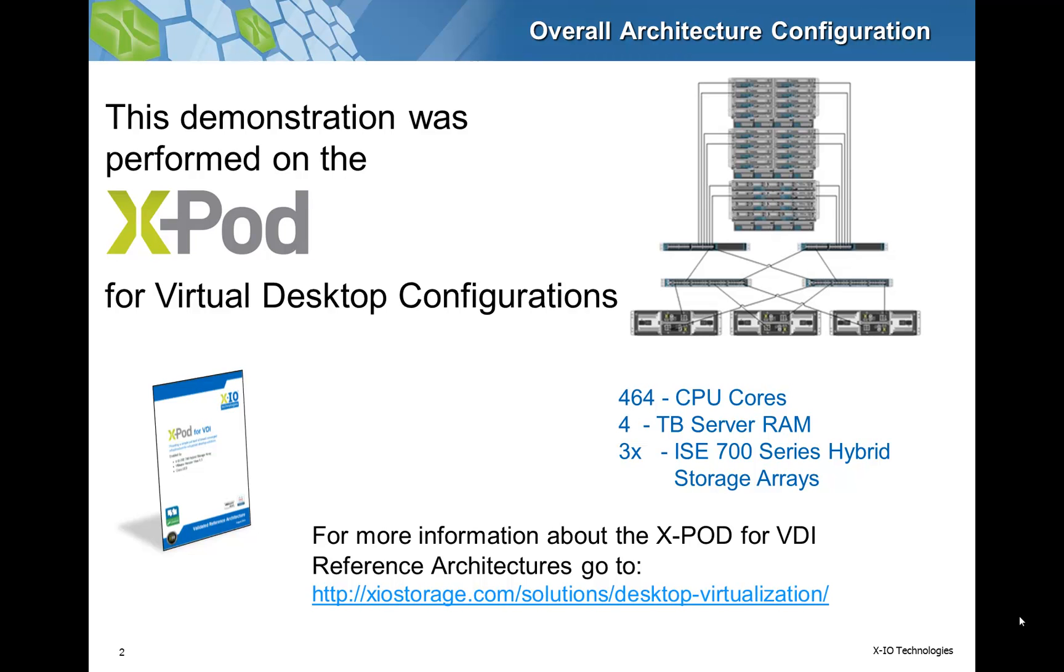This demonstration will be done on the X-Pod for Virtual Desktop Architecture, which consists of three Cisco UCS chassis and 20 Cisco UCS Blade servers. This configuration yields 464 CPU cores with 4 terabytes of server RAM and was validated with the login VSI testing suite.